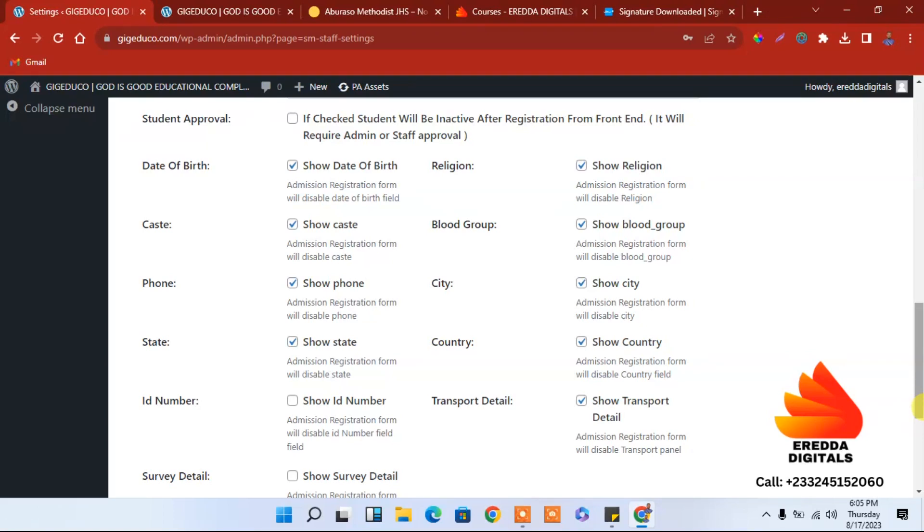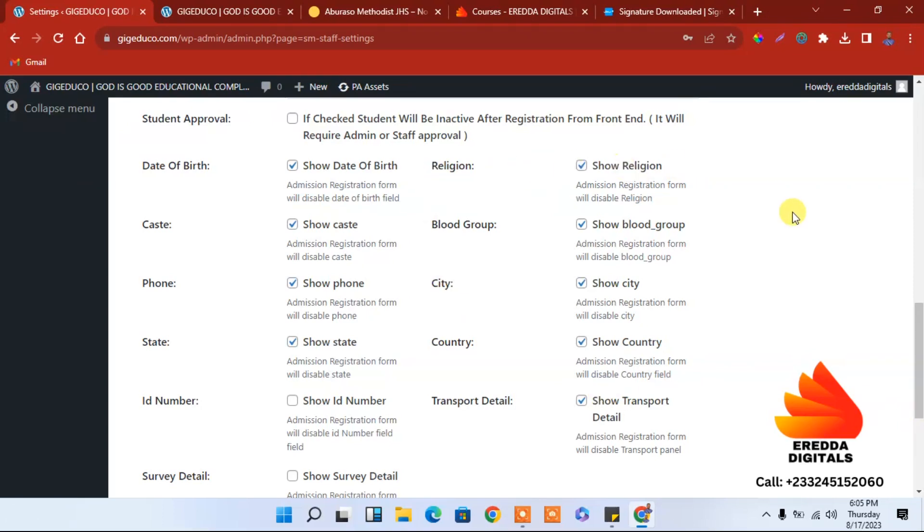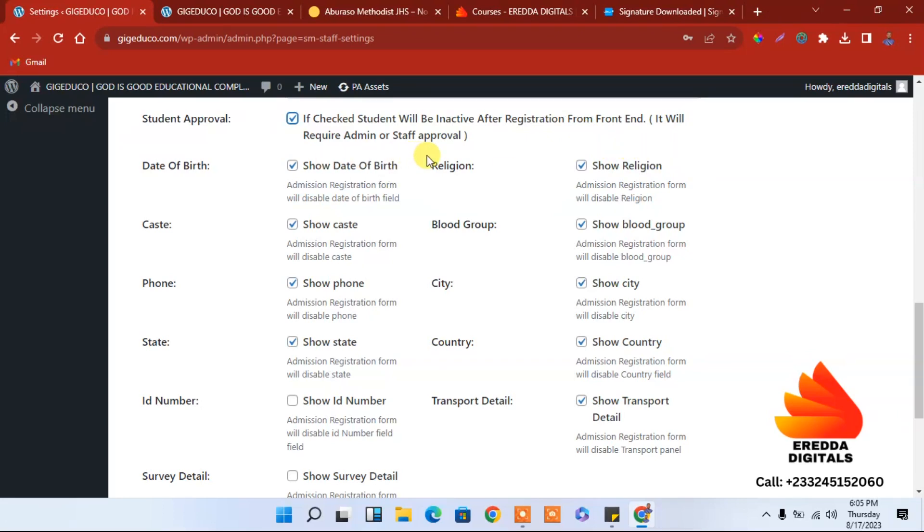After registration, I'm talking about online registration. There's a certain part that you can prevent from the registration form. If you want to take it out from the registration form. Check this if student will be inactive after registration from front end to require admin to approve it. Date of birth is important, religion is important.